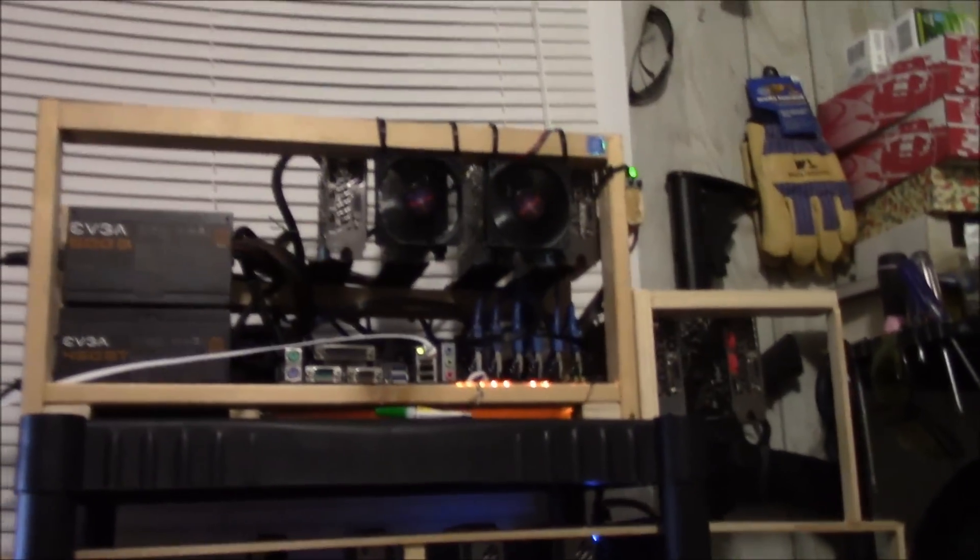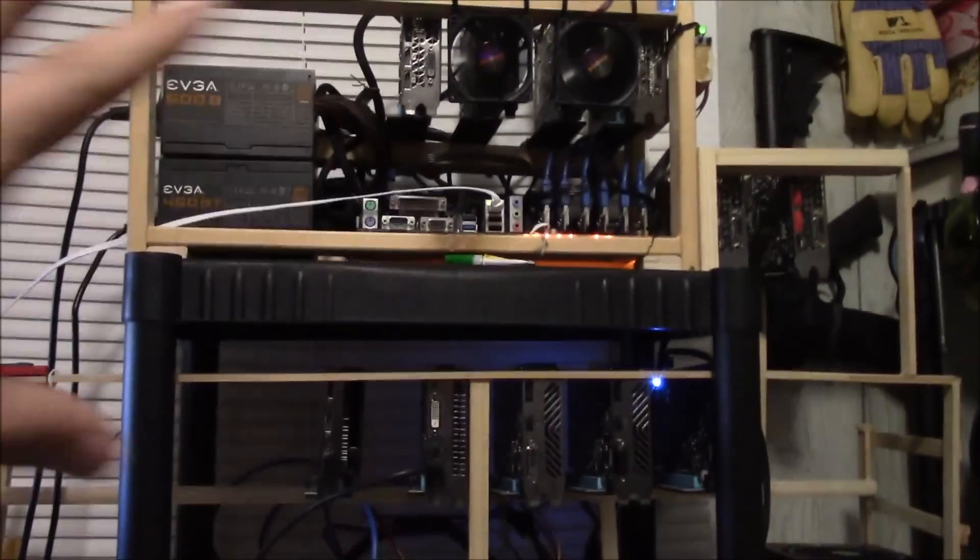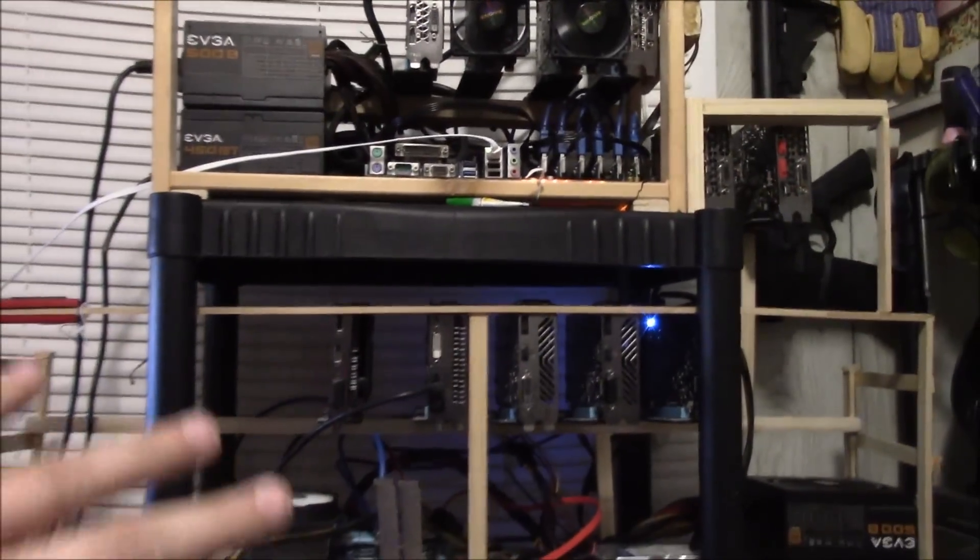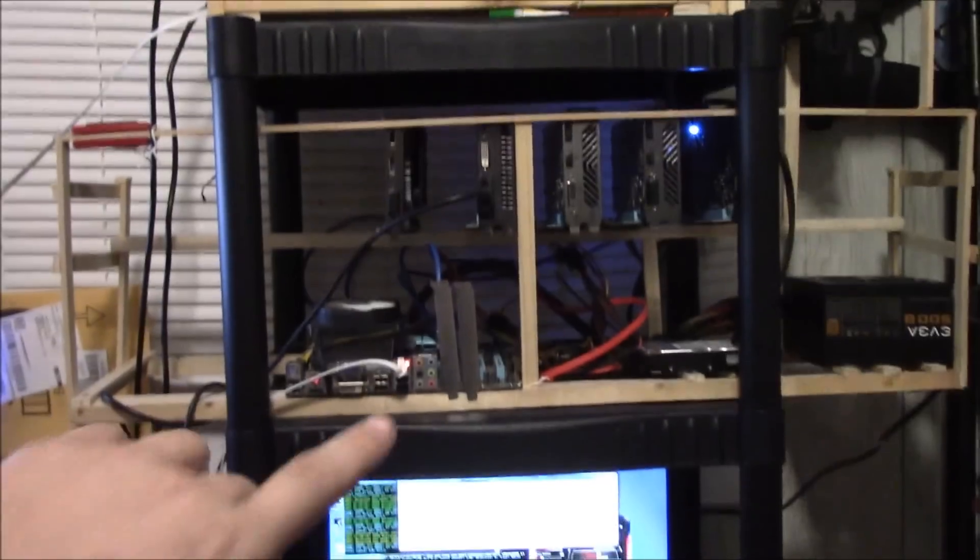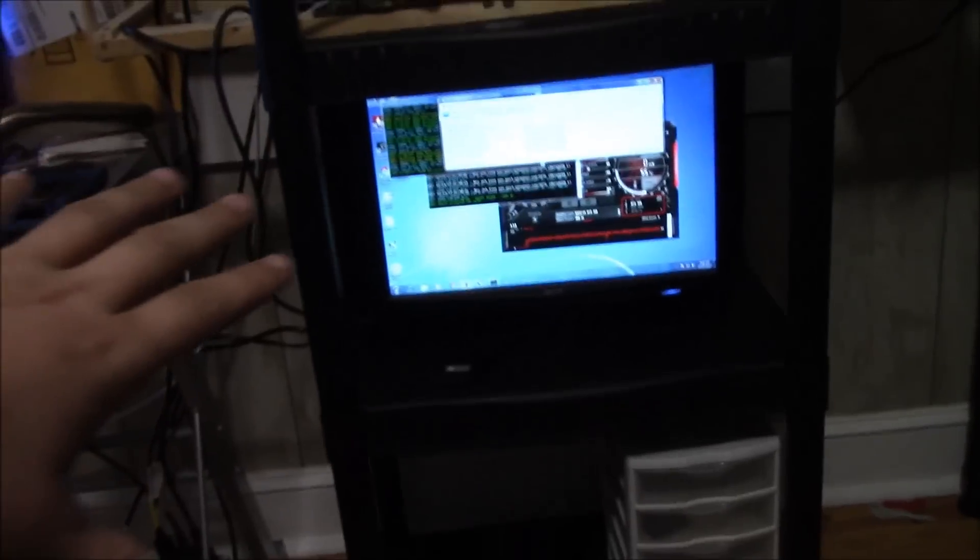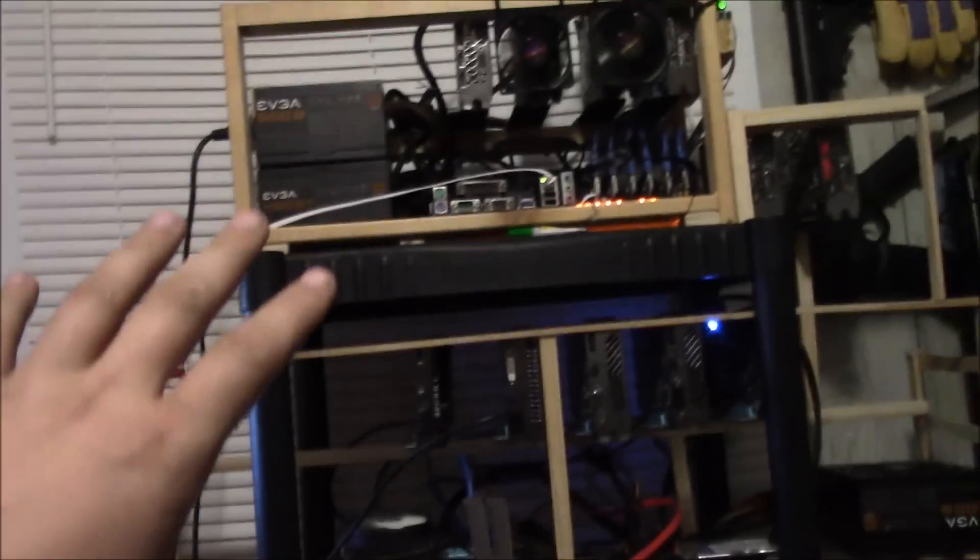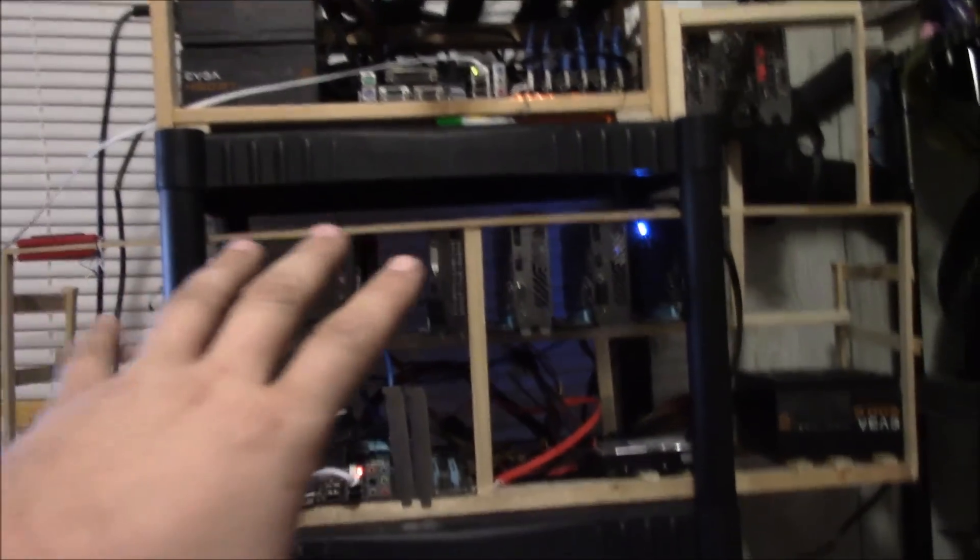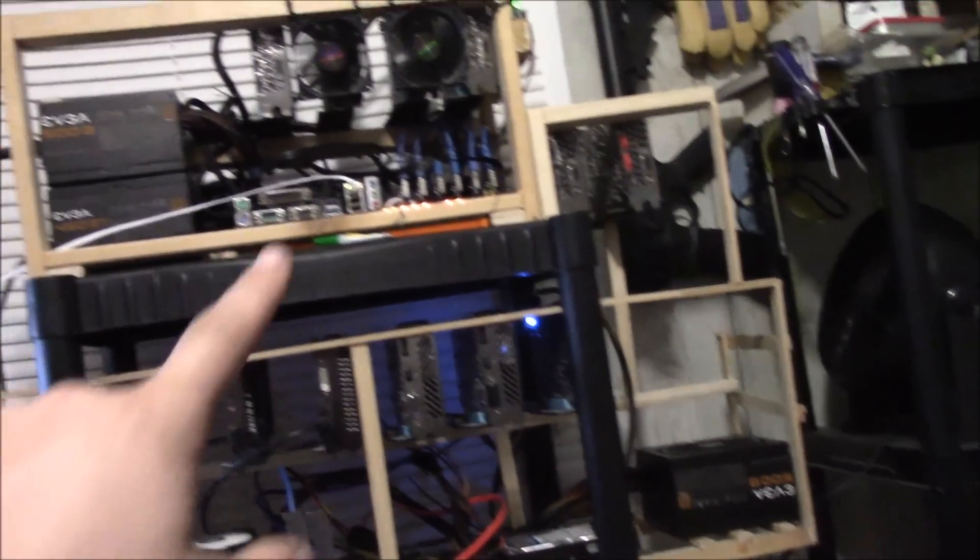All right guys, this is Brandon with Brandon Coyne and I've kind of changed up how I have my rig set up right now. I just got them on a shelf and I got a fan over here blowing air through both of them. The 1060 rig is up on top and that's what we're gonna be focusing on.